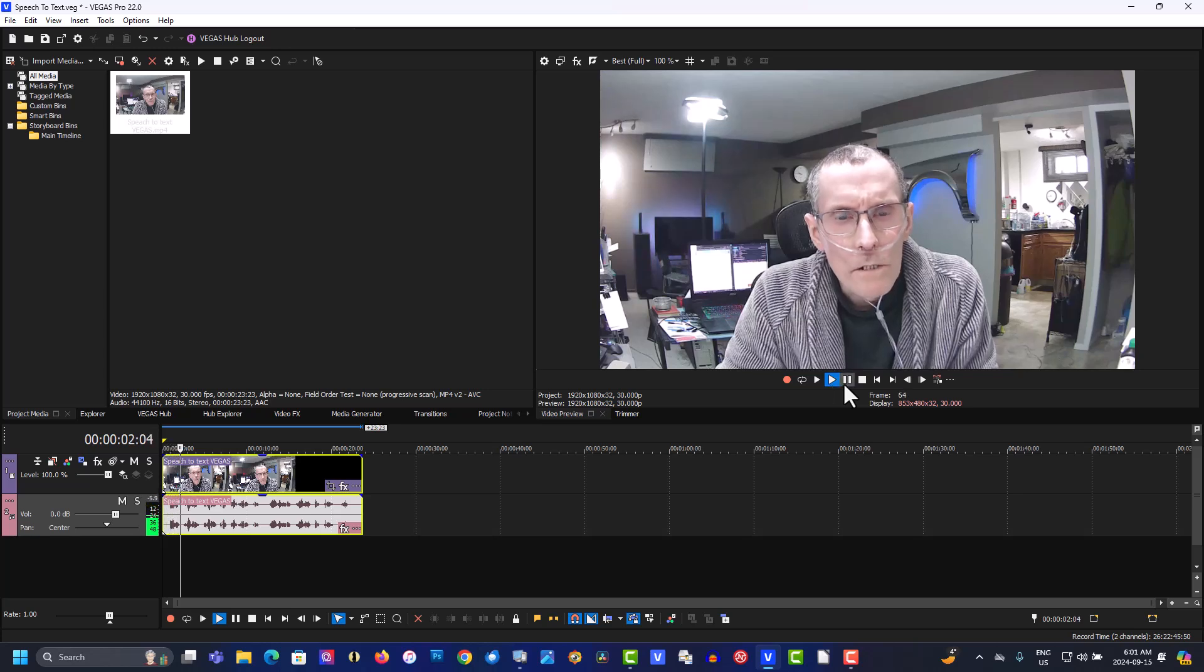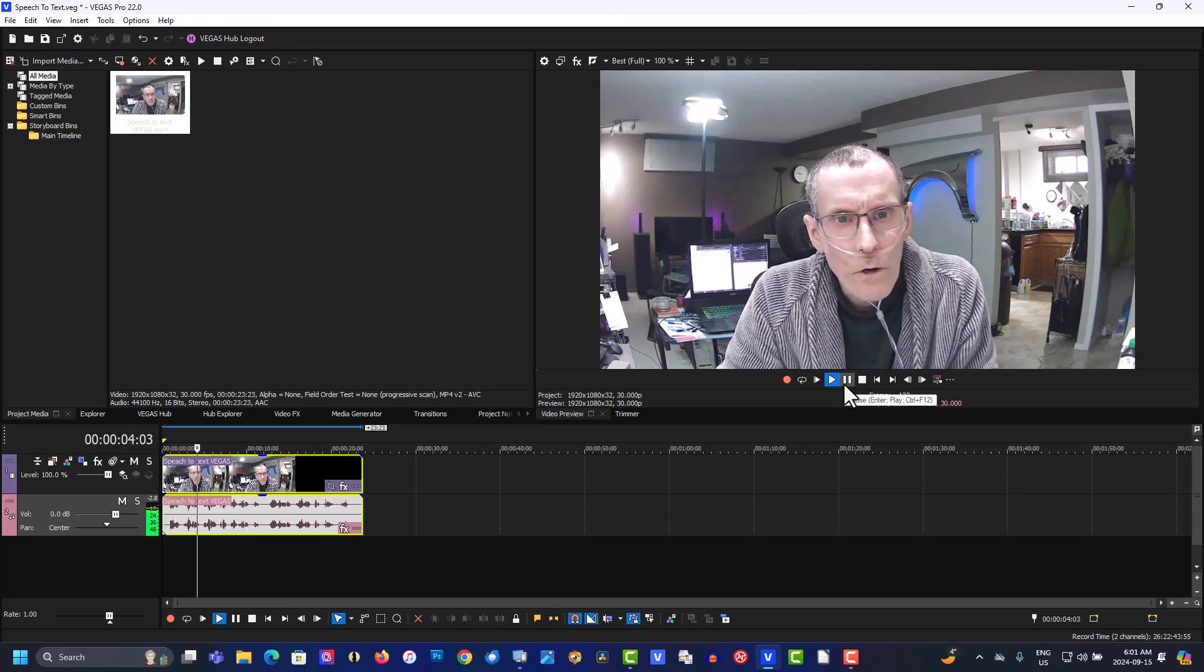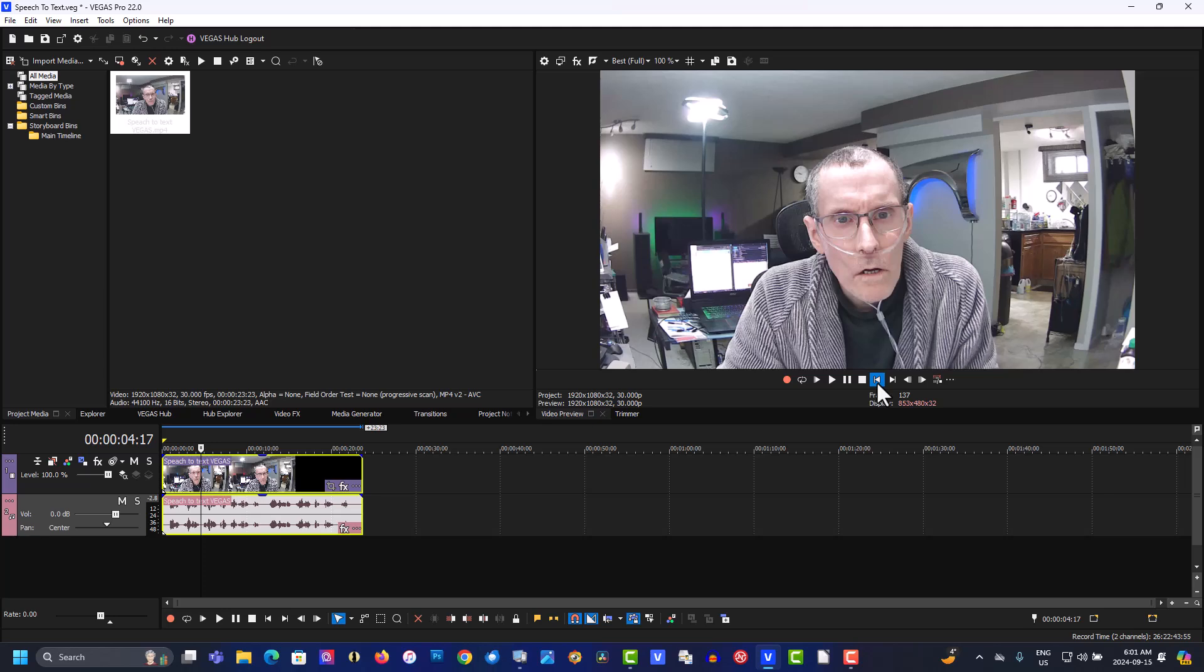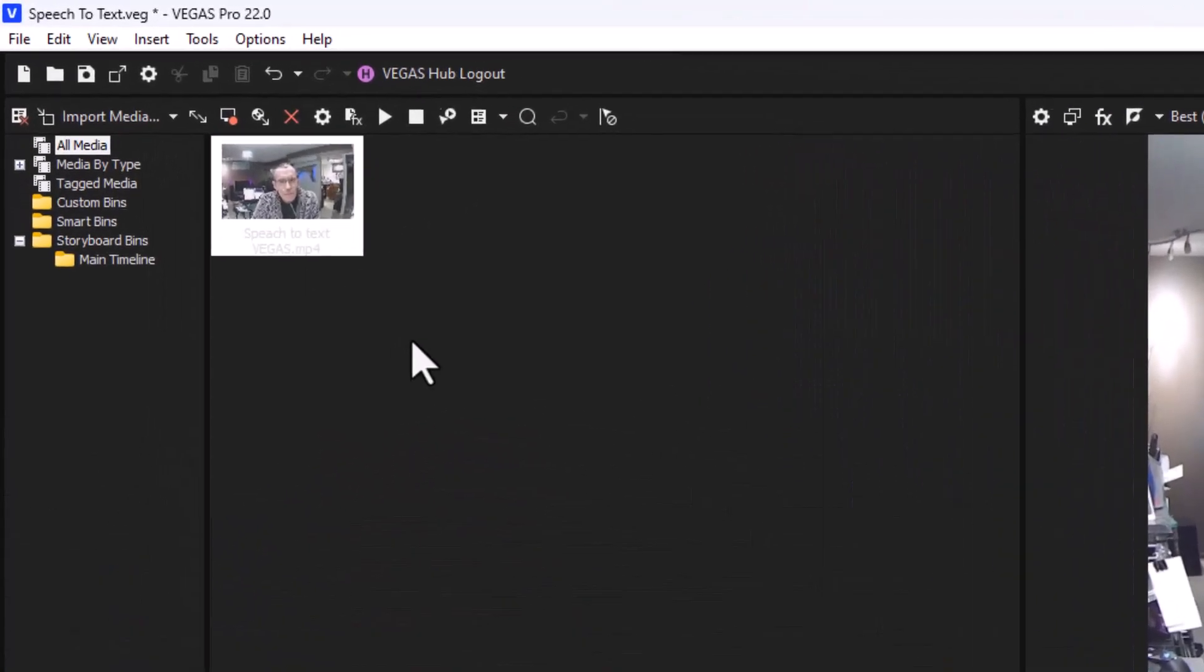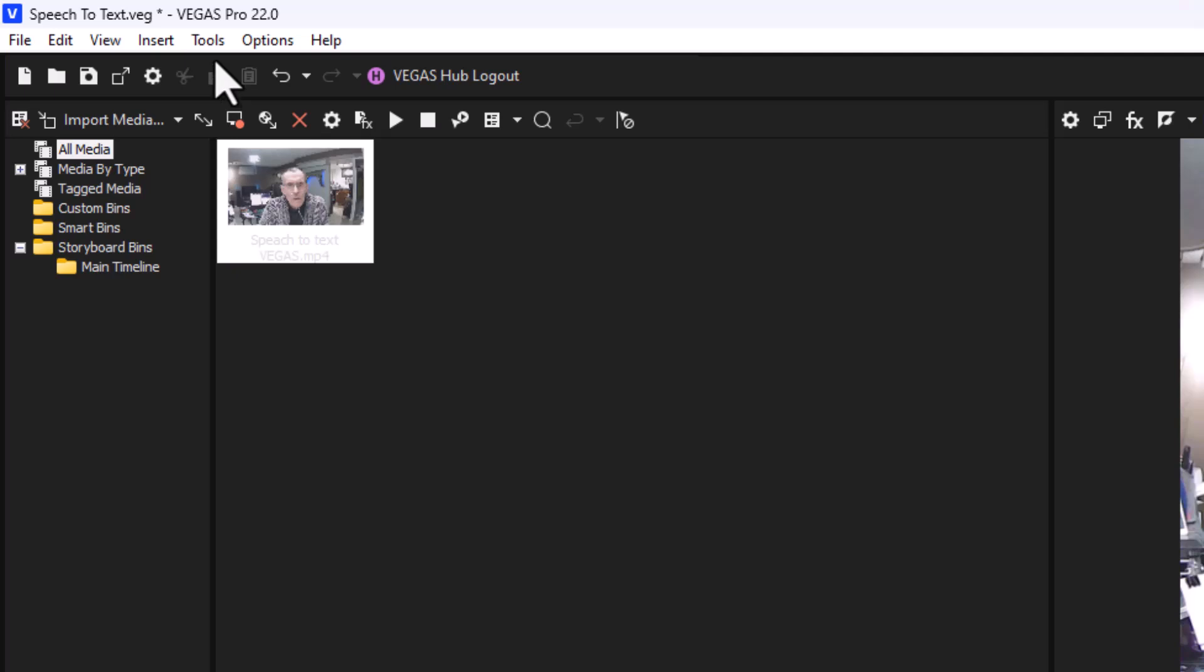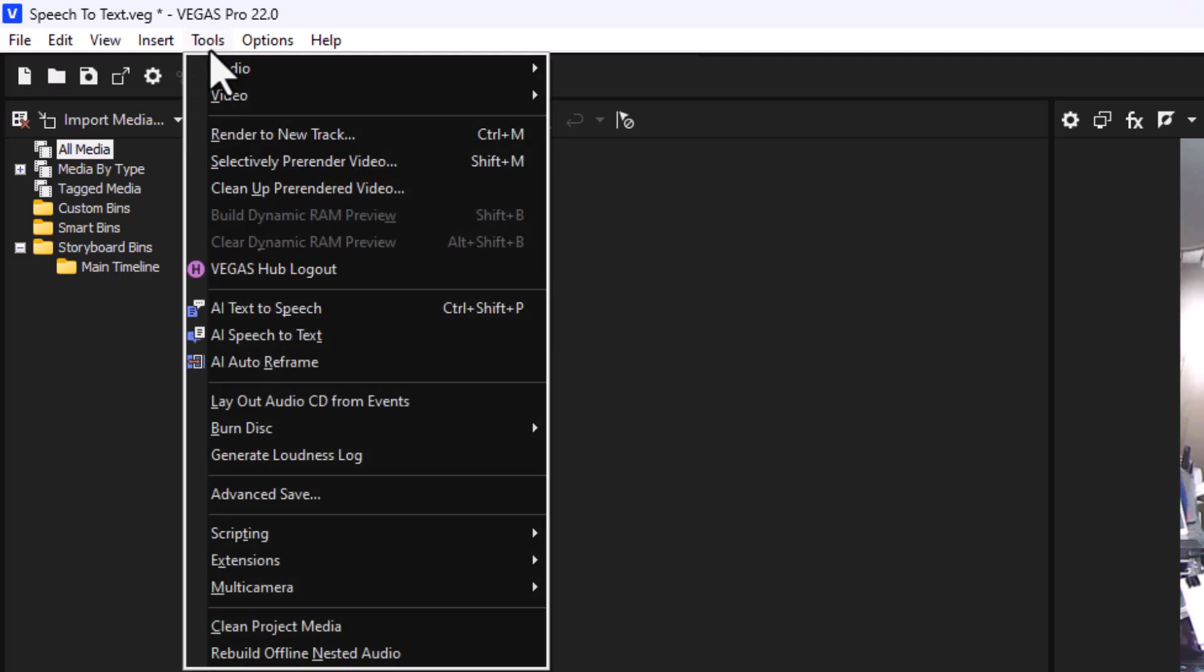Hi guys, it's Ron. Today's tutorial. Okay, so let's do the speech to text. How to do this is go to tools, select AI speech to text.